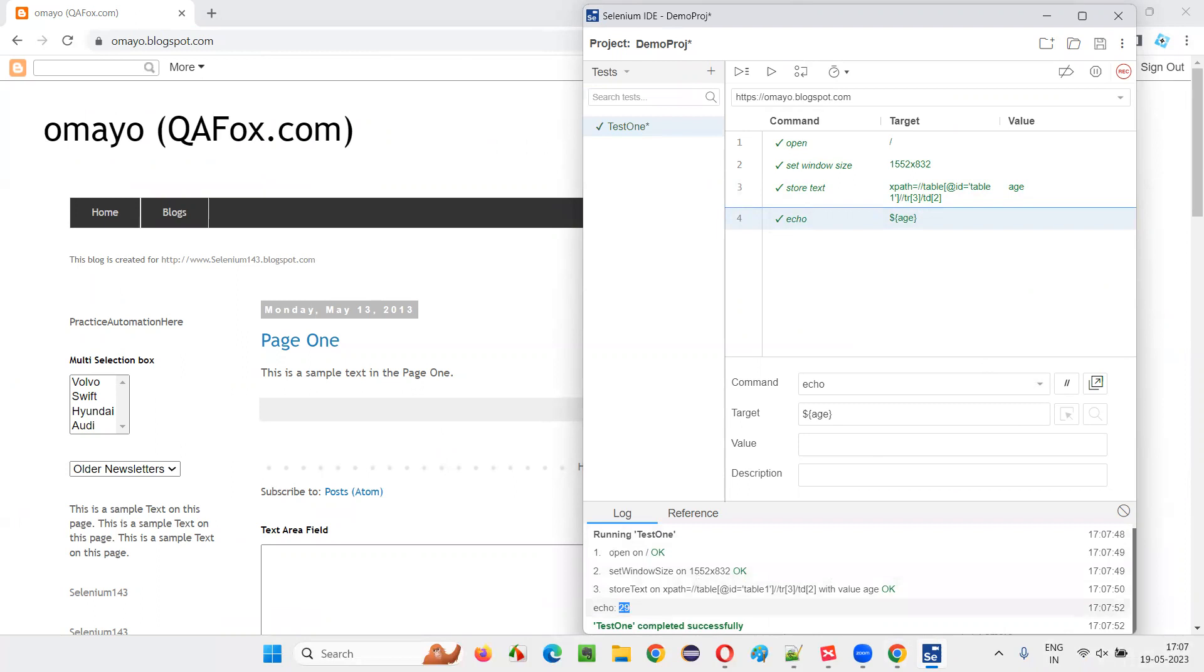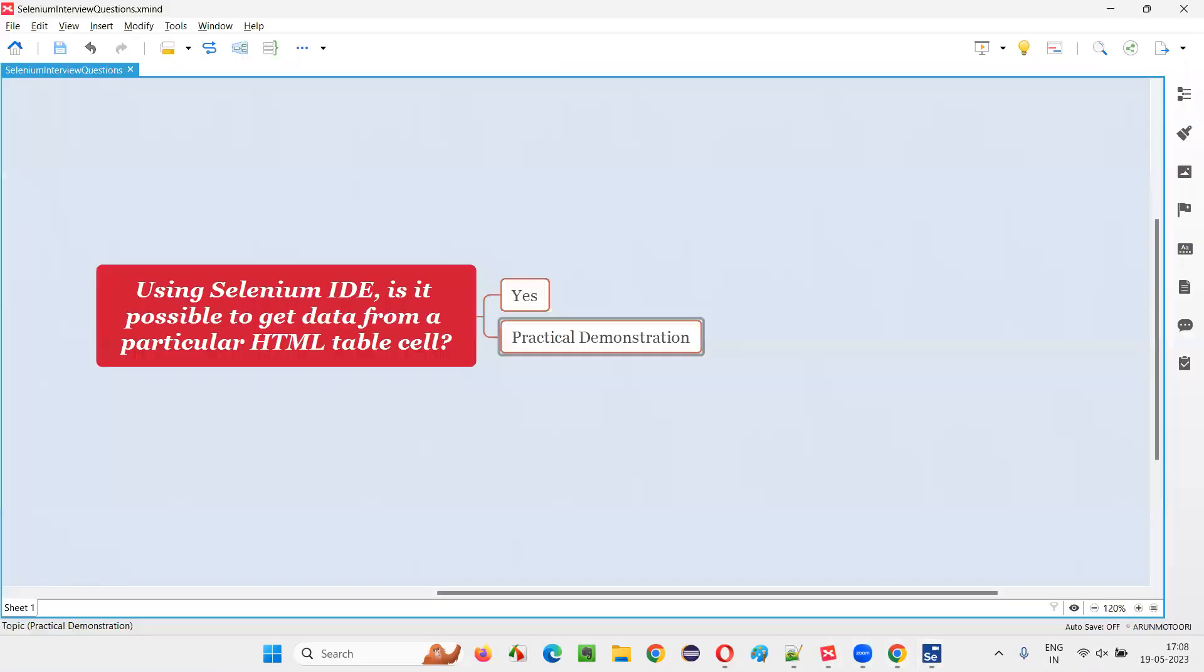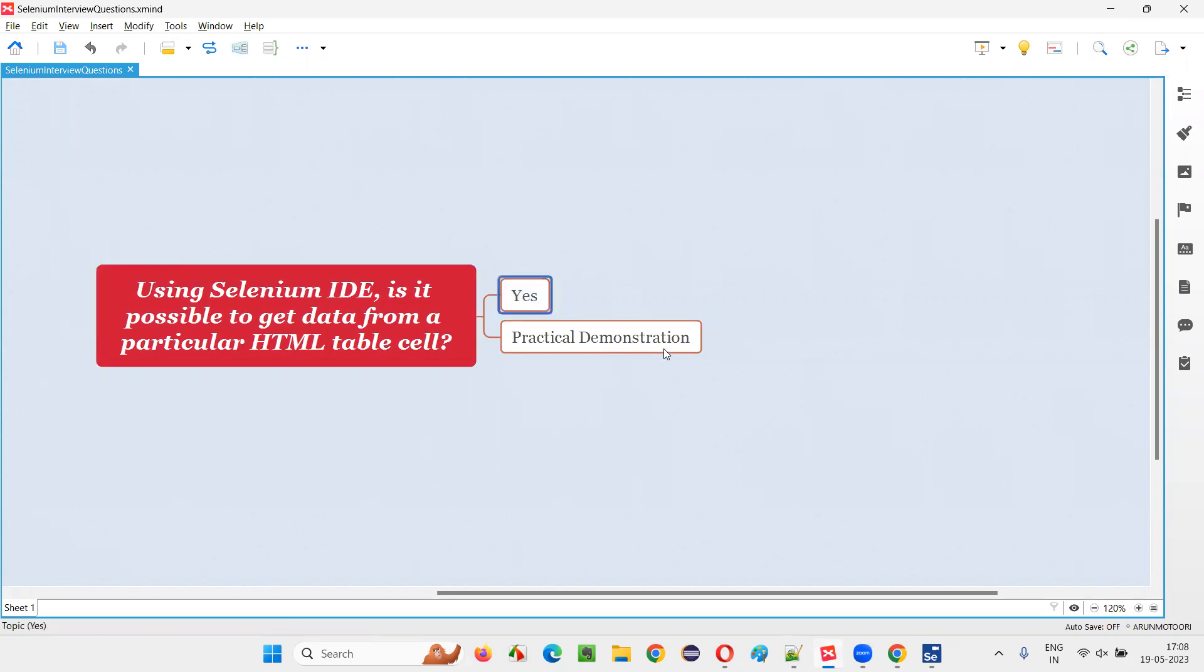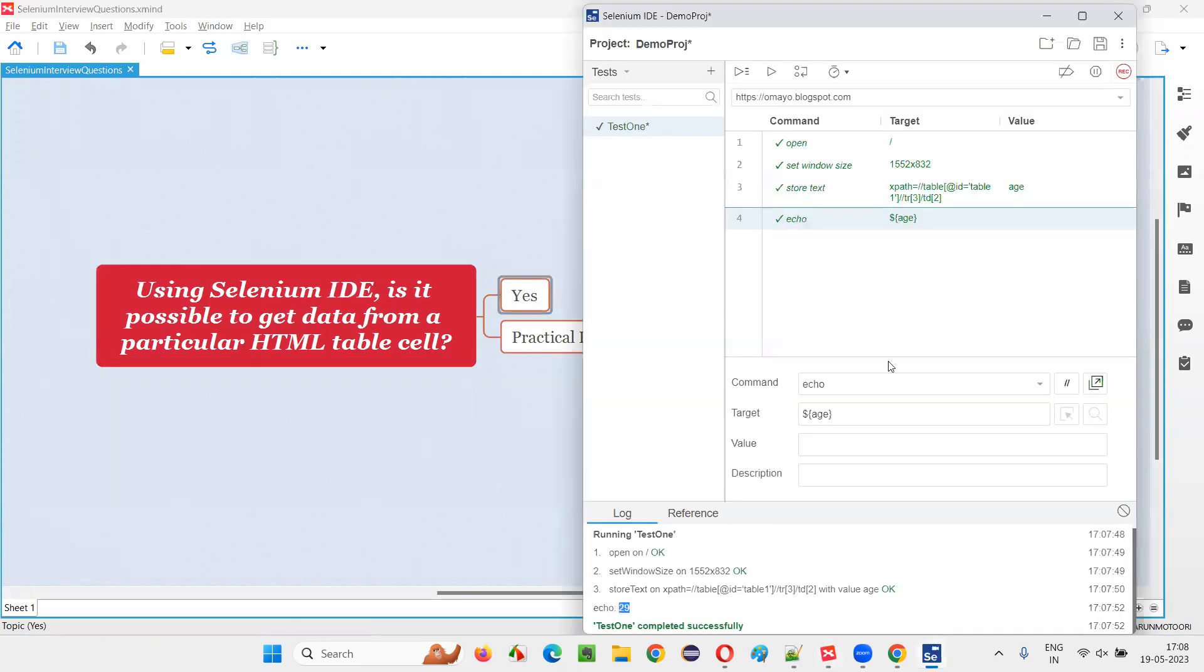So this proves that we will be able to, and it is possible to get the data from a particular HTML table cell. So the answer is yes. I proved it practically. I proved it by writing this script. We can get the data from a particular HTML table cell in selenium IDE.